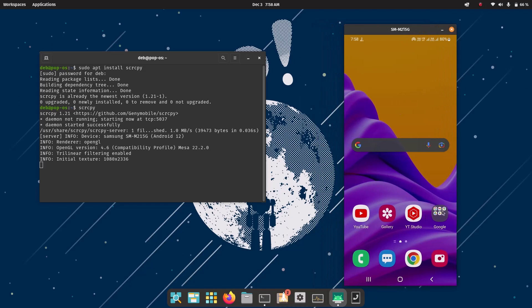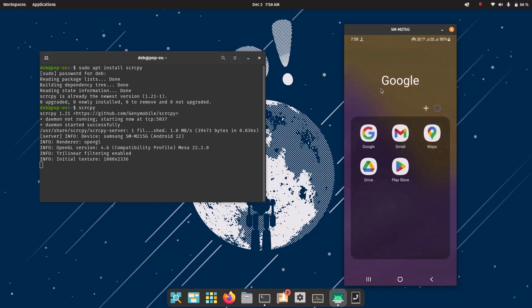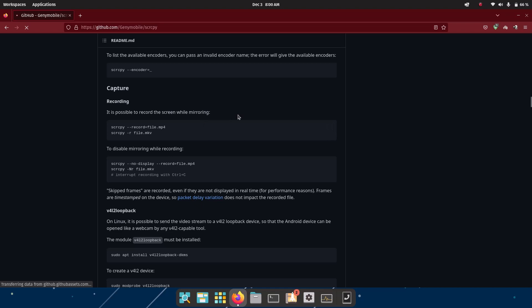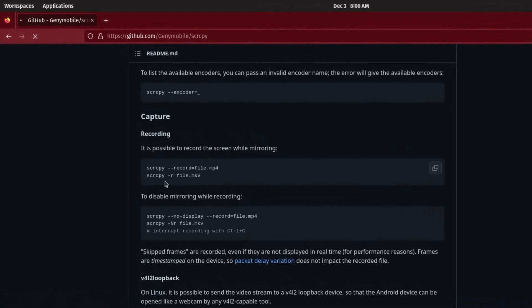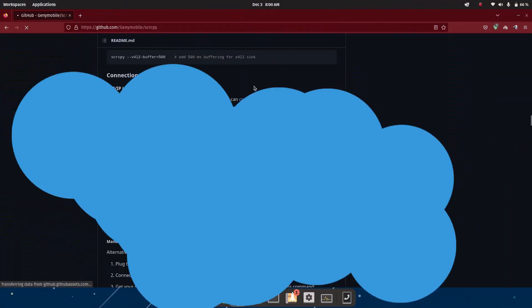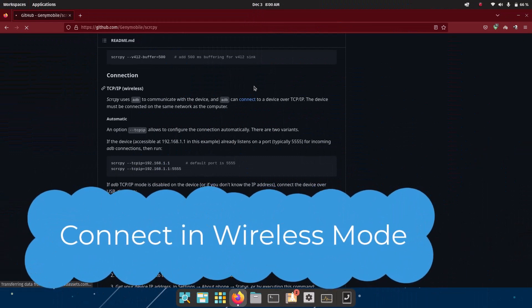It is also possible to record the screen while mirroring. You just type: scrcpy --record filename.mp4. That command is used for recording. You can also connect the Android device wirelessly with no USB cable needed.